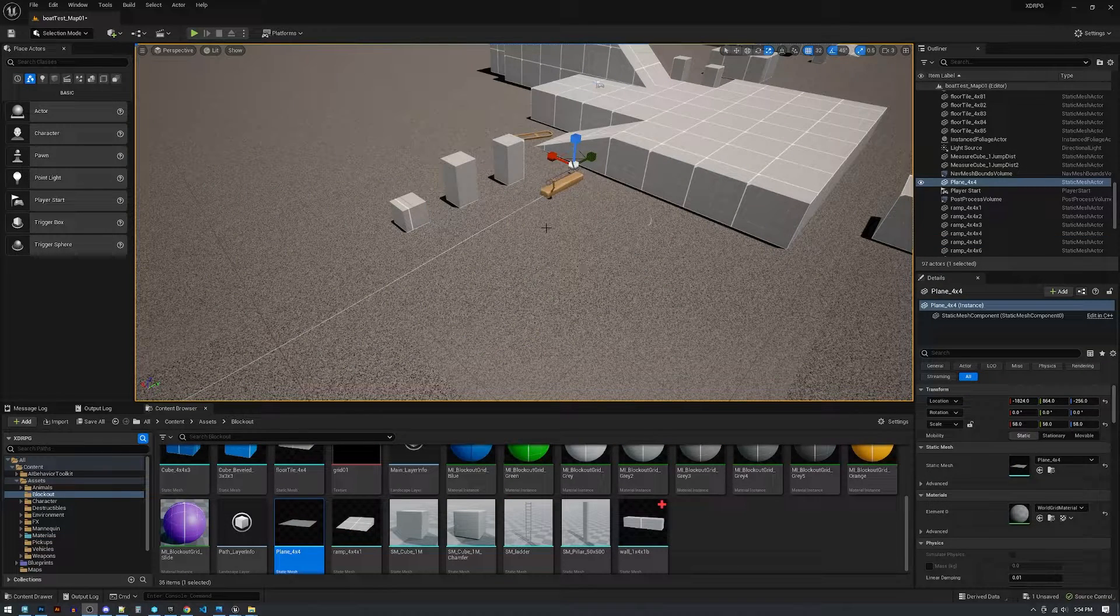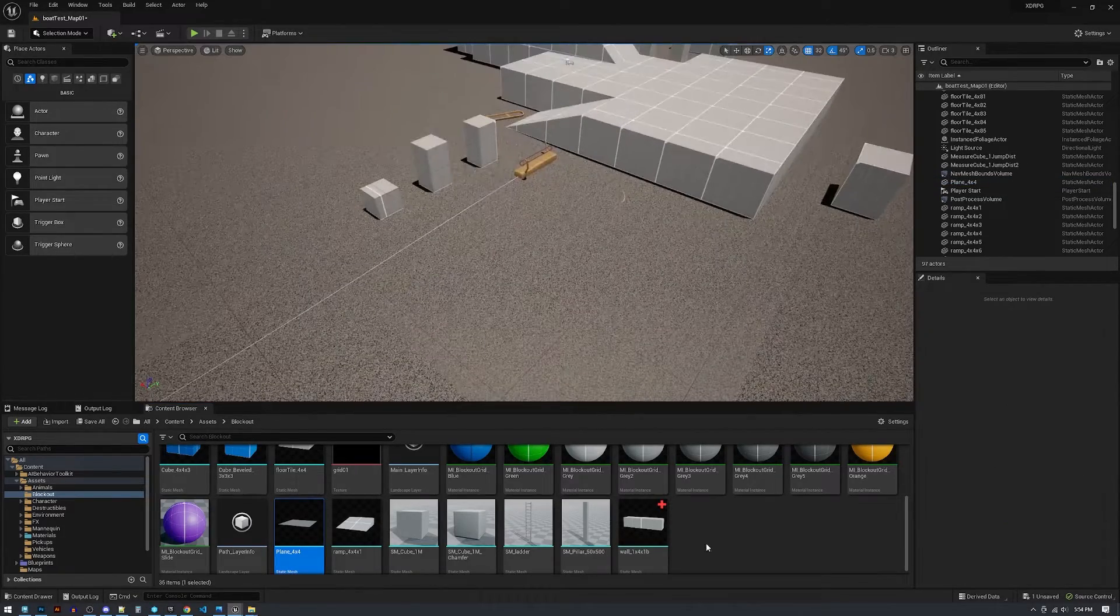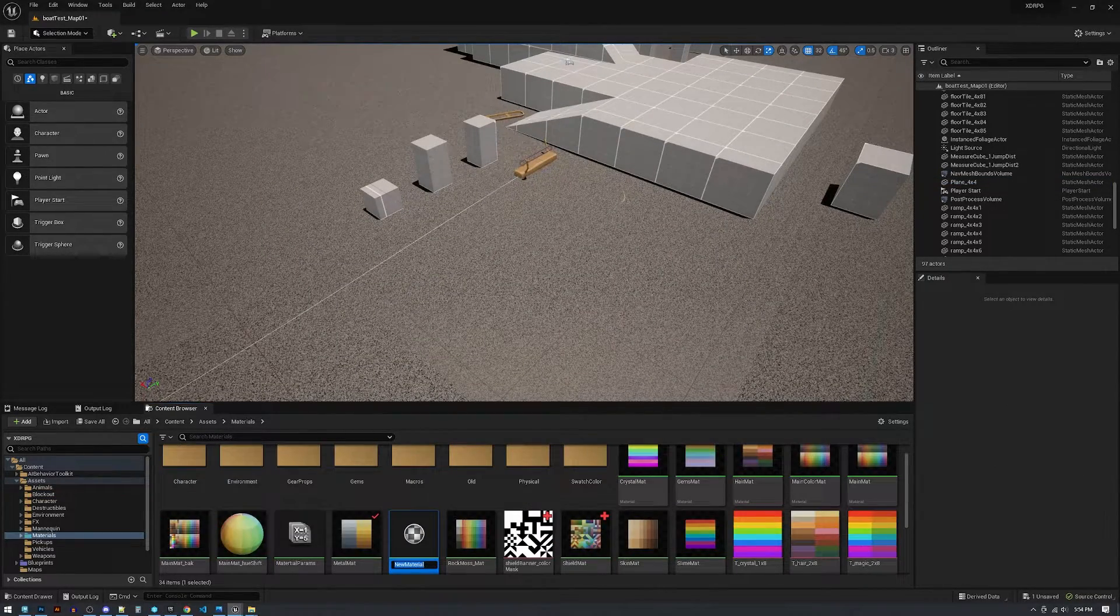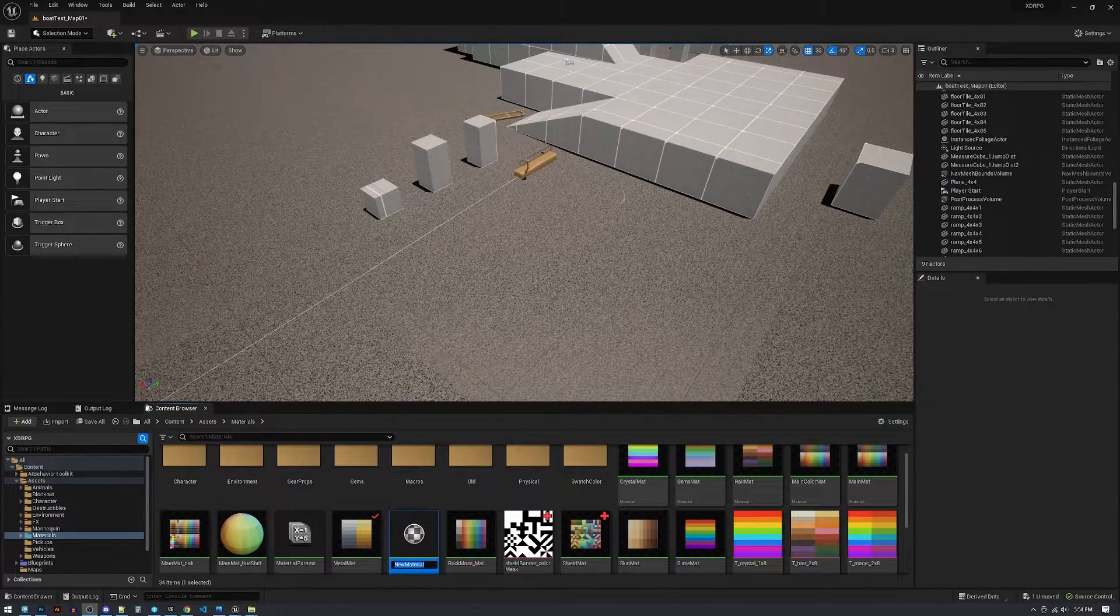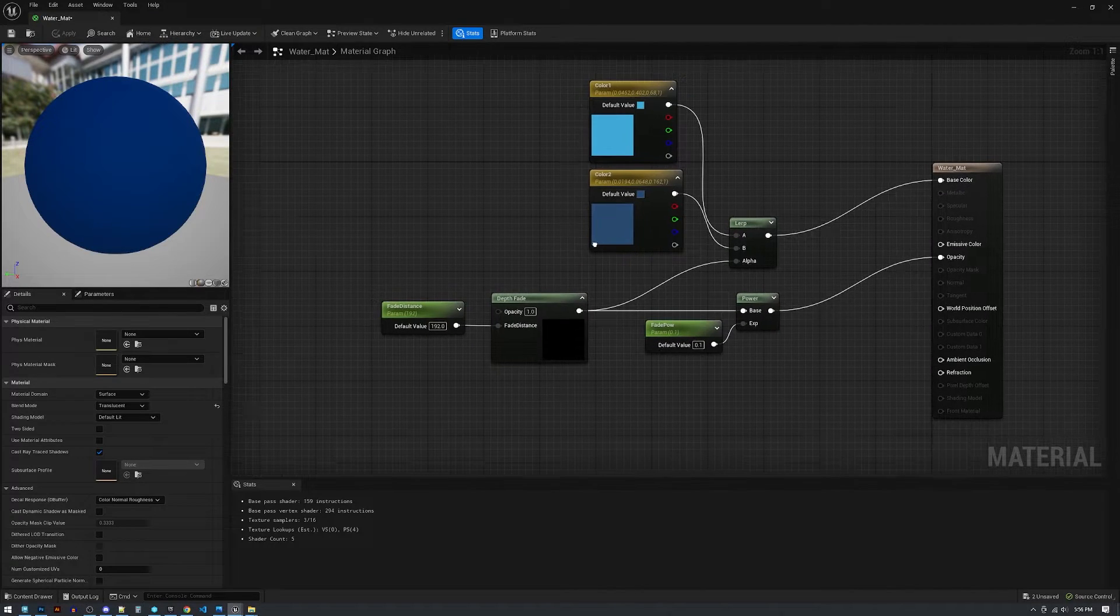We'll start with a regular plane, just scaled up, and make the material. I'm gonna jump ahead real quick.